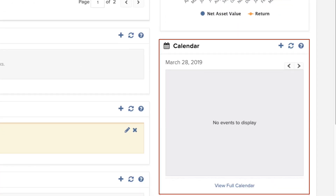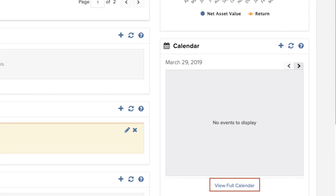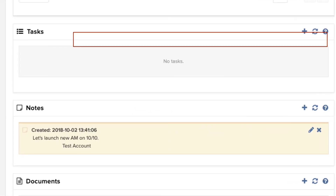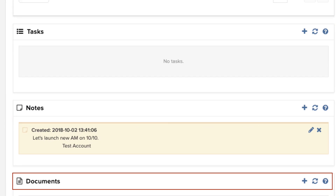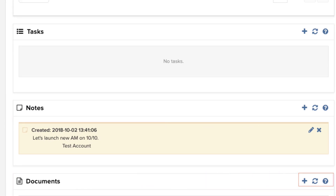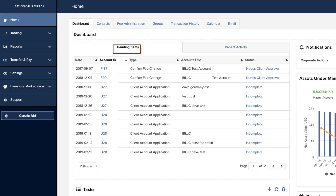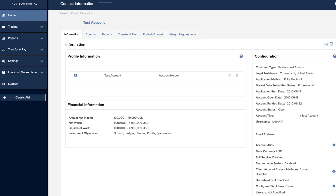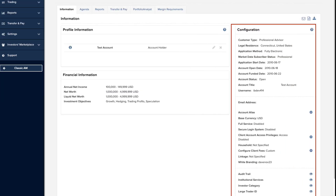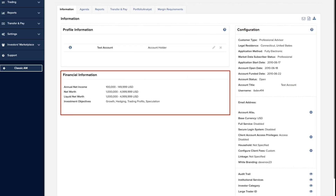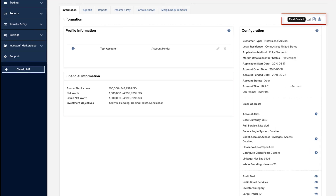Use the mouse to hover over the display for additional detail. Below are today's calendar events with a link to the full calendar view — use the arrows to toggle to a different date. To the left, Tasks, Notes and Documents are listed and can be added using the icons to the right of each section. Within the Pending Items table above, clicking on an account ID hyperlink opens contact information per name or account. The Contact Information tab displays a profile for the client, the configuration setup for the account and financial information. Above the configuration section are three icons: to email the contact, send an electronic invitation to open an account, or to export the contact information.